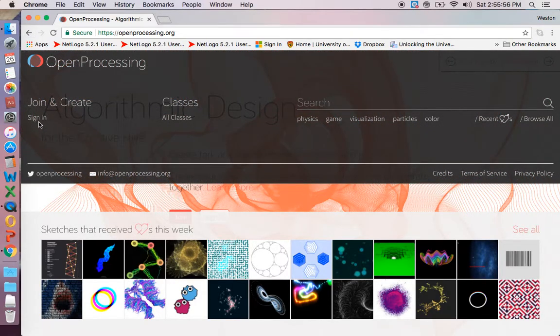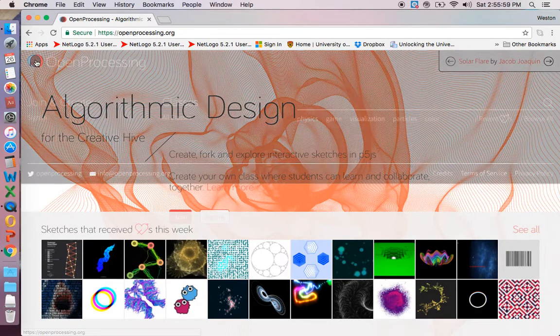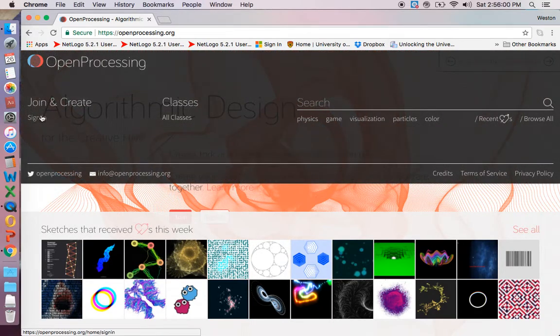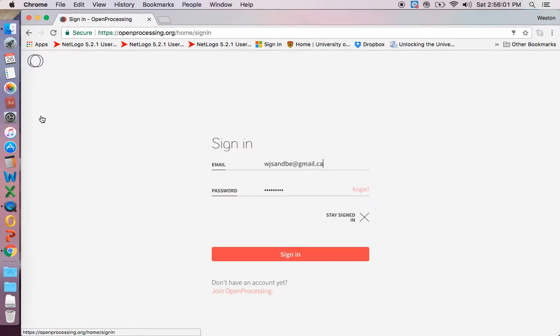I'm just going to sign into mine right now. So I go to the circle and I just go sign in.